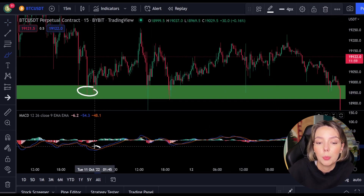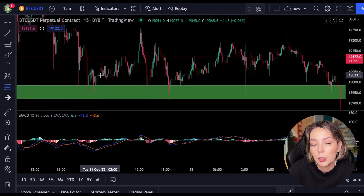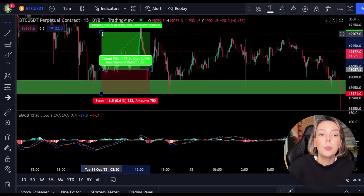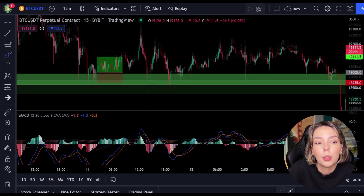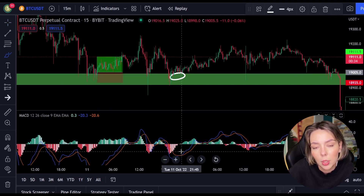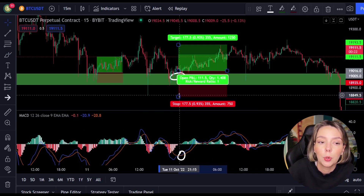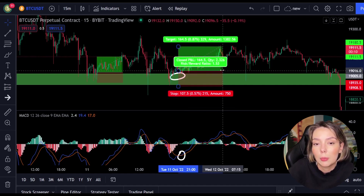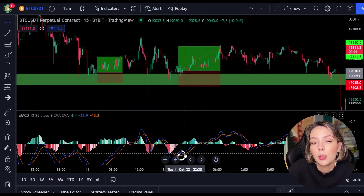A bit further to the right we see the price falling again to the same support level, so we can open another position when the MACD makes a cross — and that happens. You can see the MACD making a cross here, so we open another position and place the stop loss below the last low, with the target at 1.5 times the stop loss distance. A little further we immediately see another entry point as the price drops again to the same support level and the MACD crosses. As you can see, these are again two nice wins.